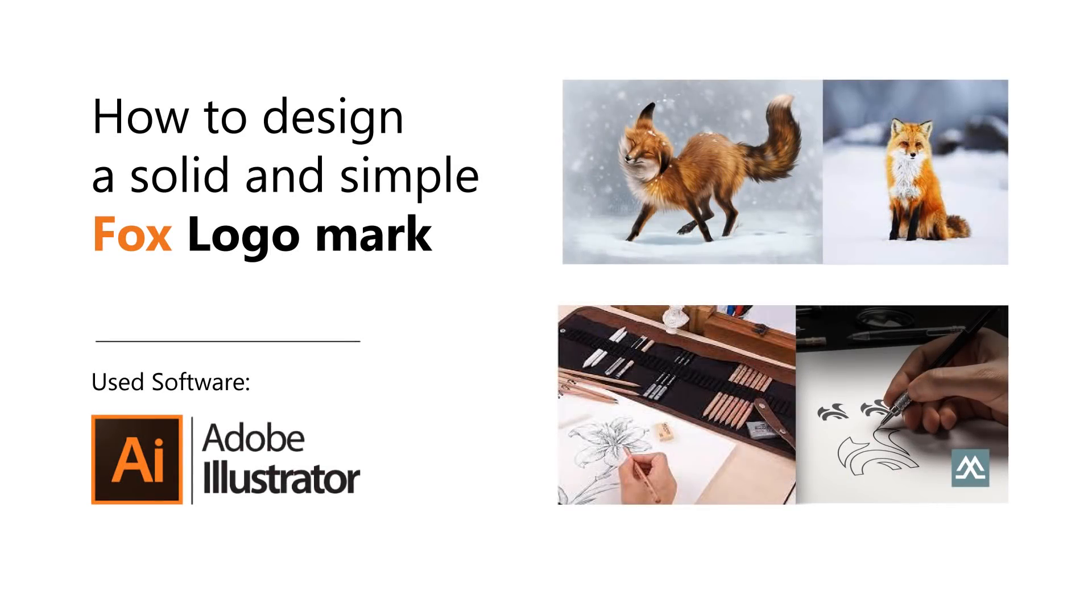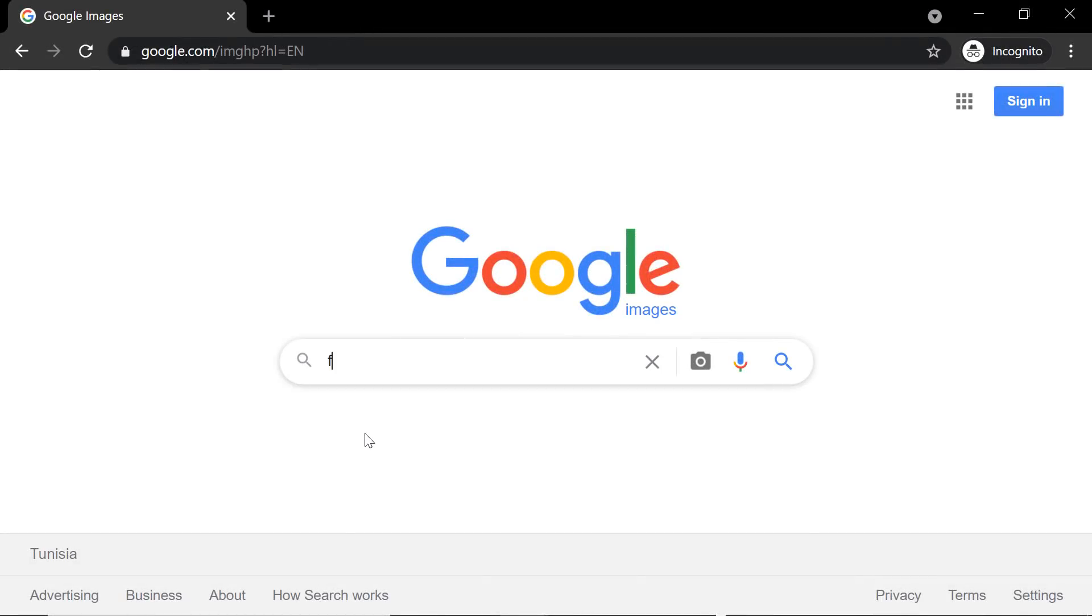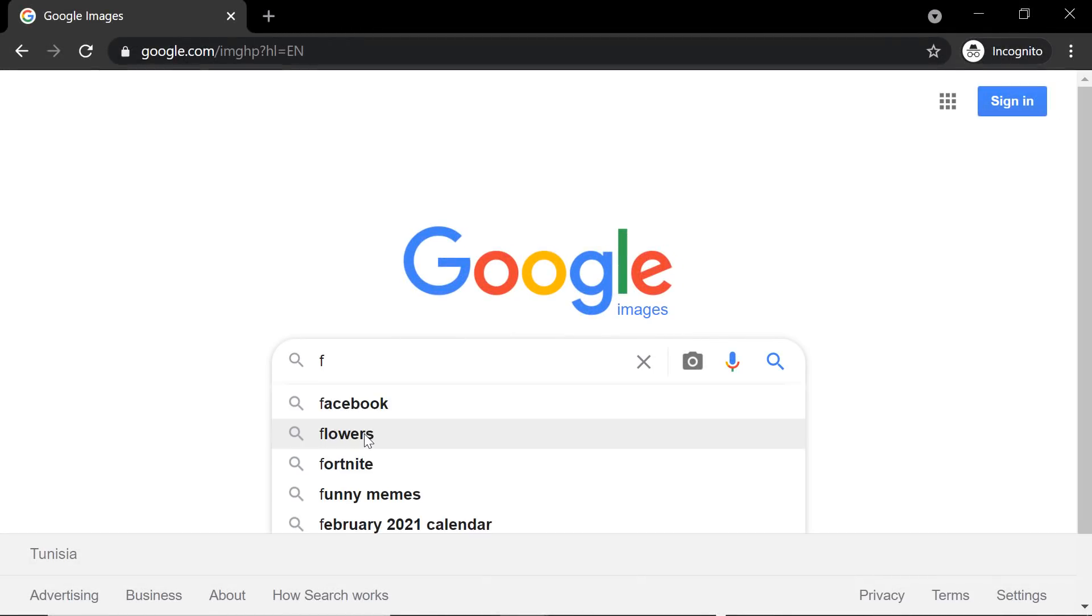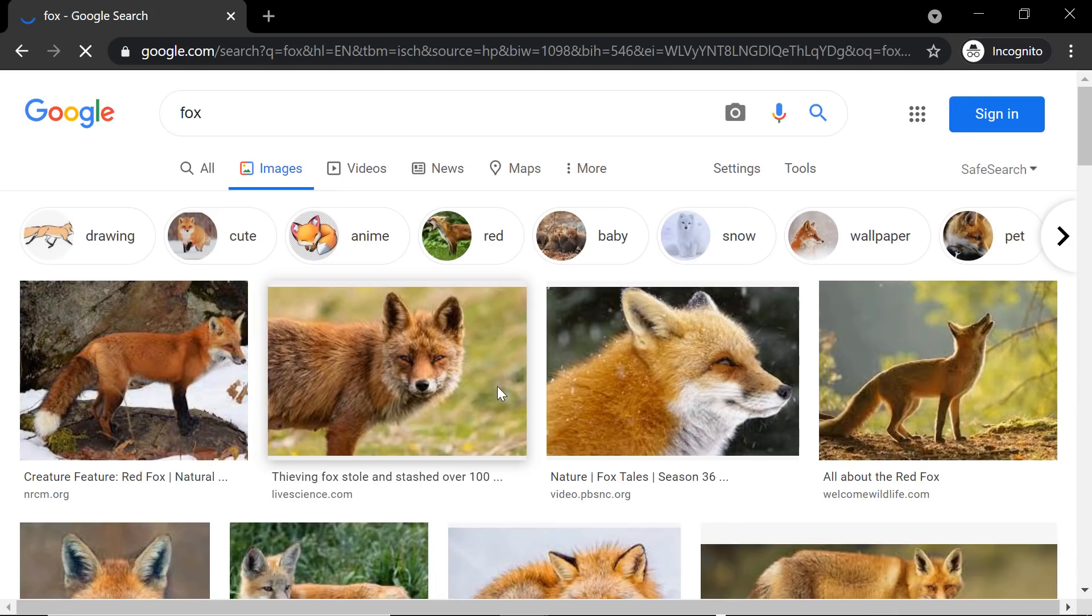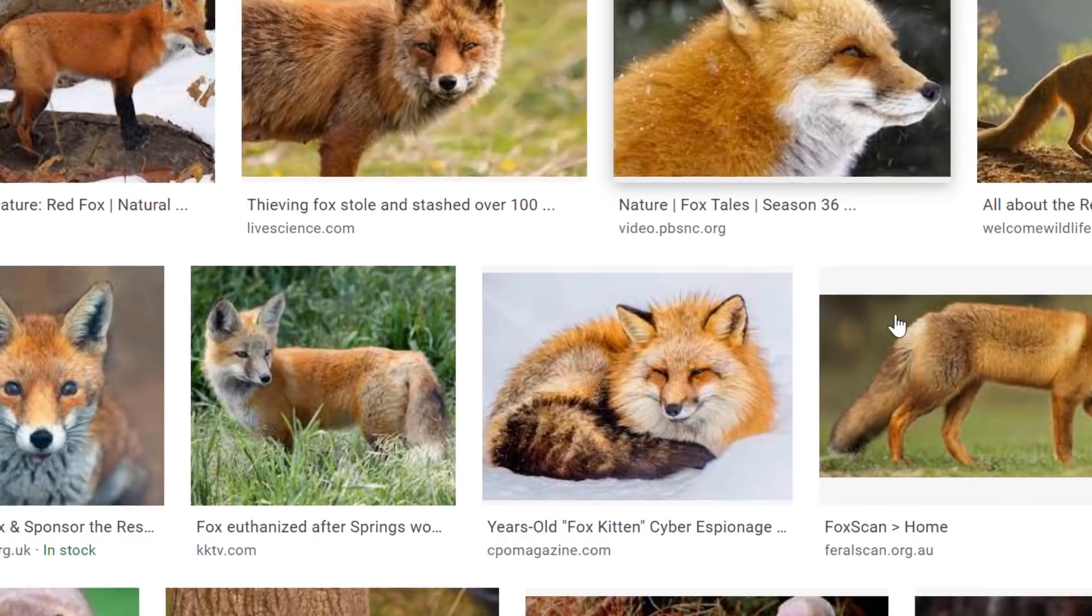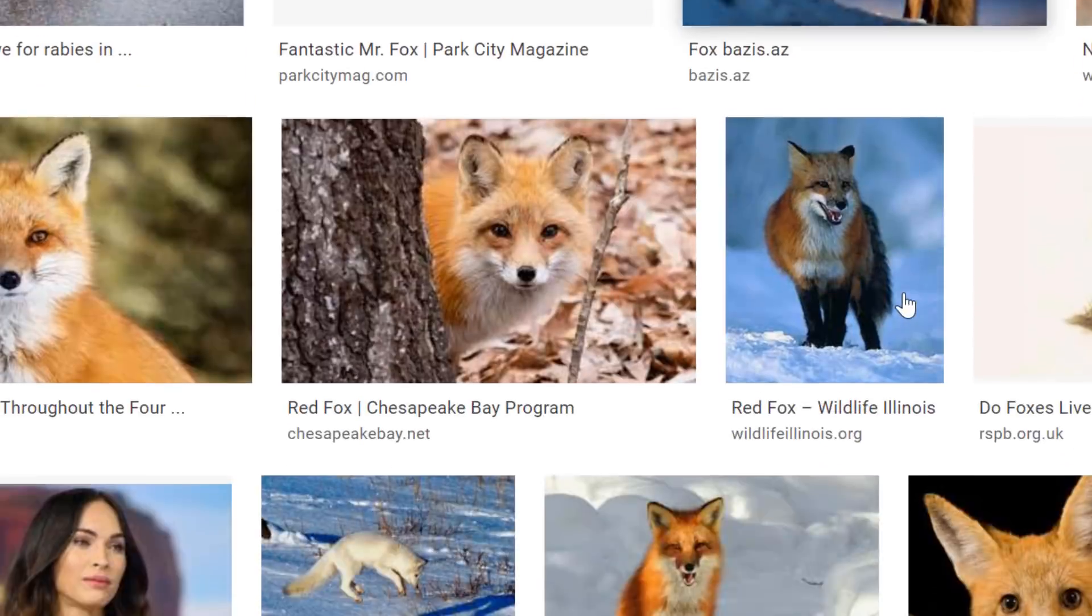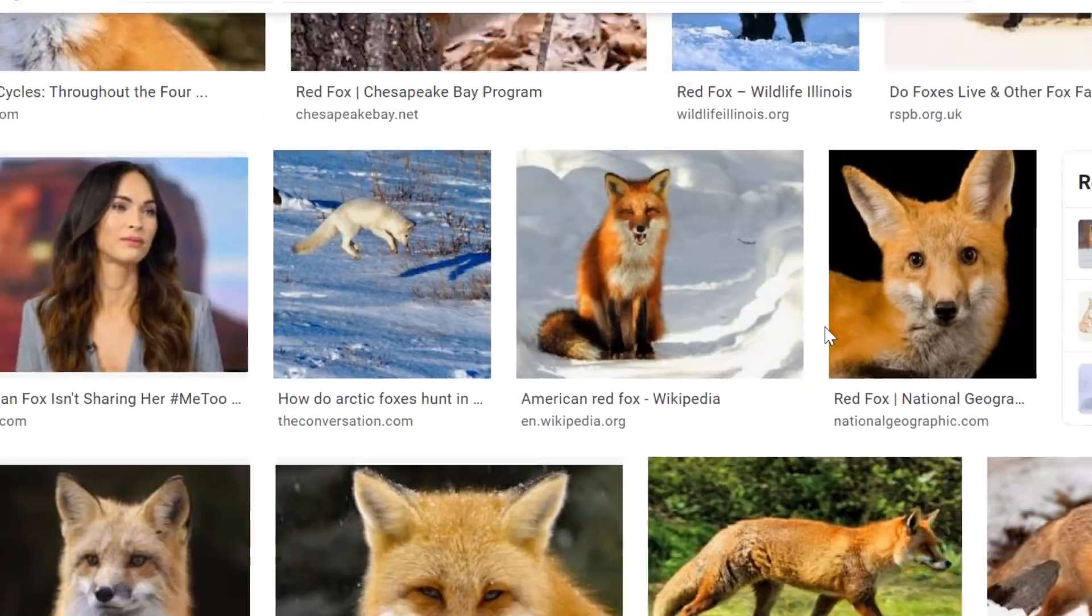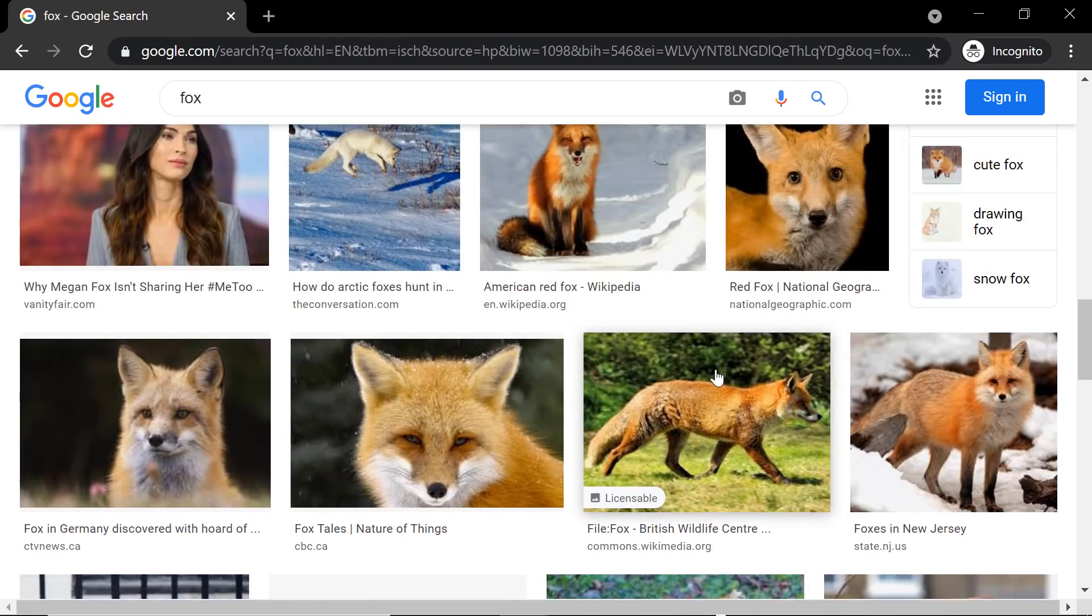Many of you always ask me how to sketch when we are not good at drawing. In this video you will see how to make basic sketches and how to turn them into great logo designs. To begin, I start by opening Google and search for fox images. I will collect some good photos that have a great fox silhouette.